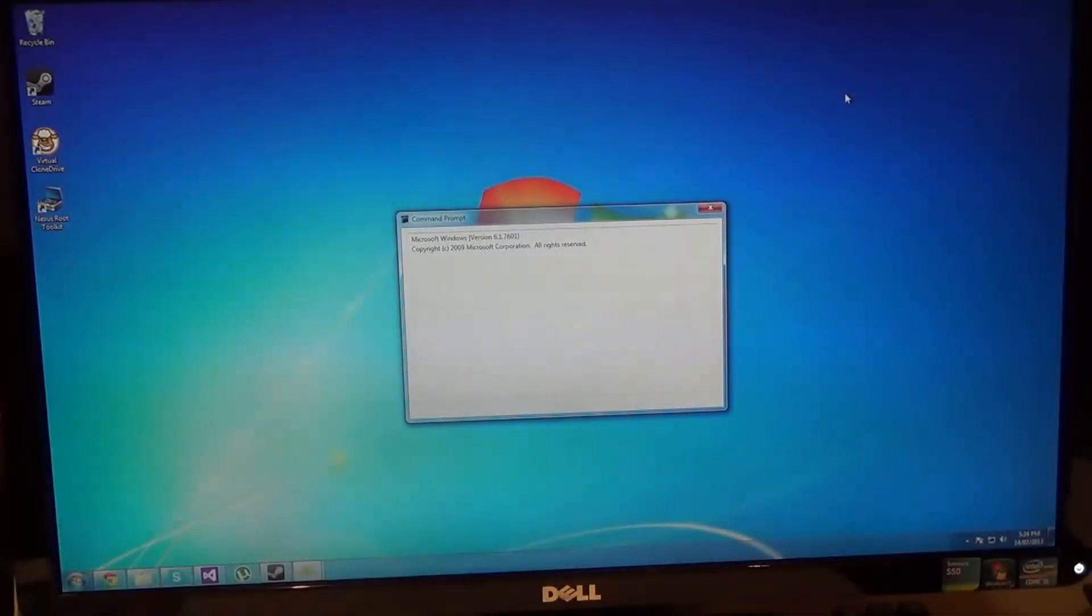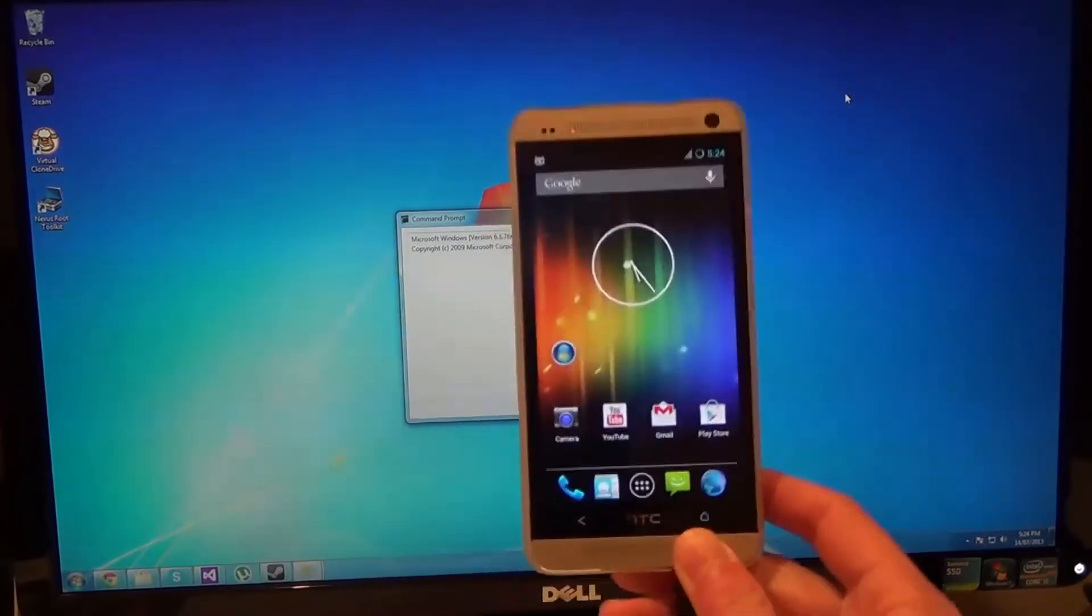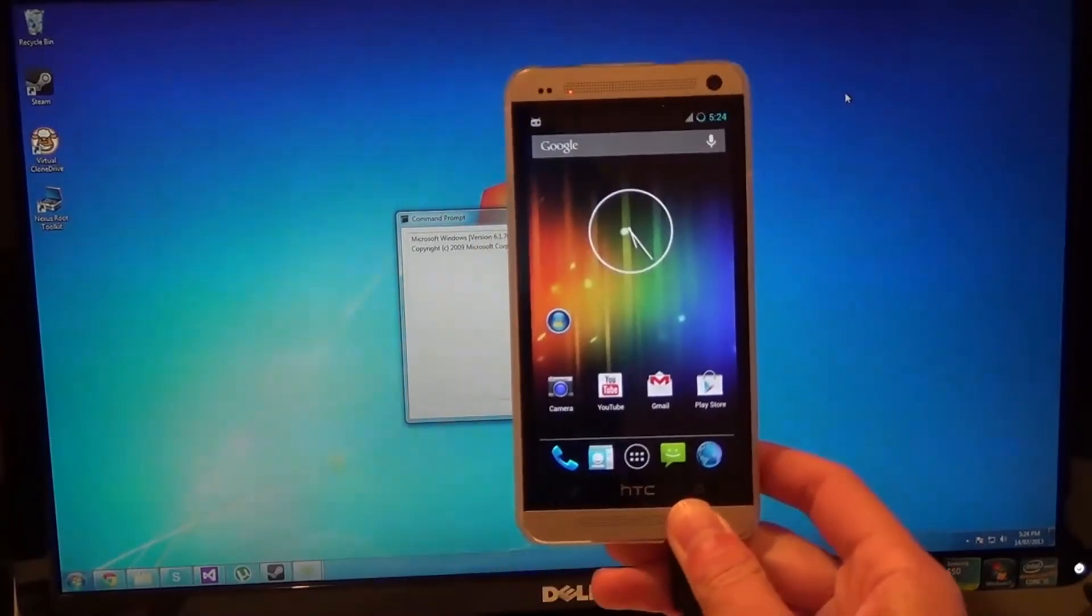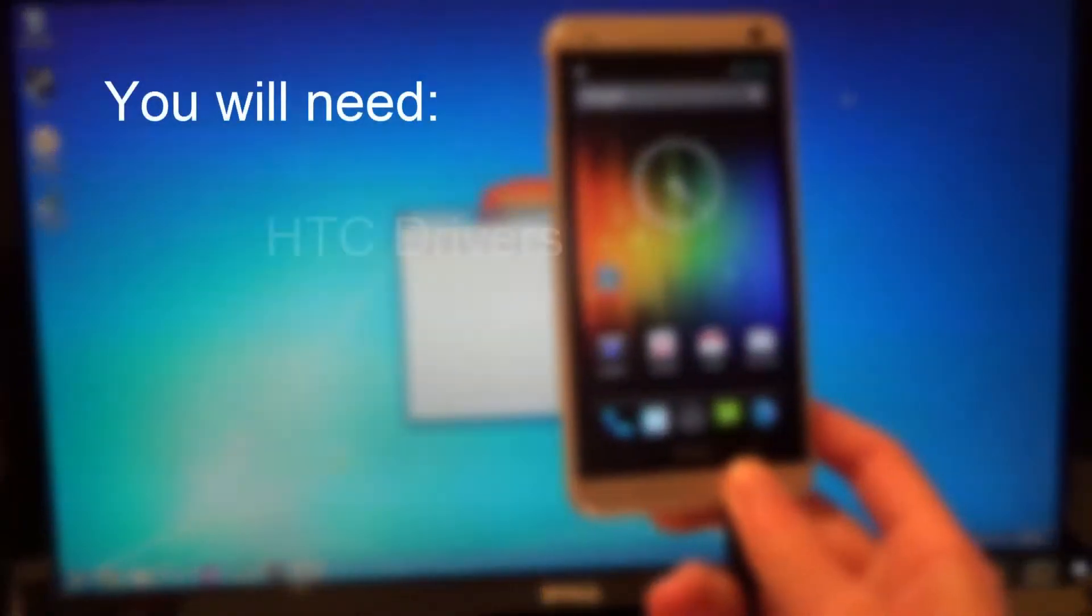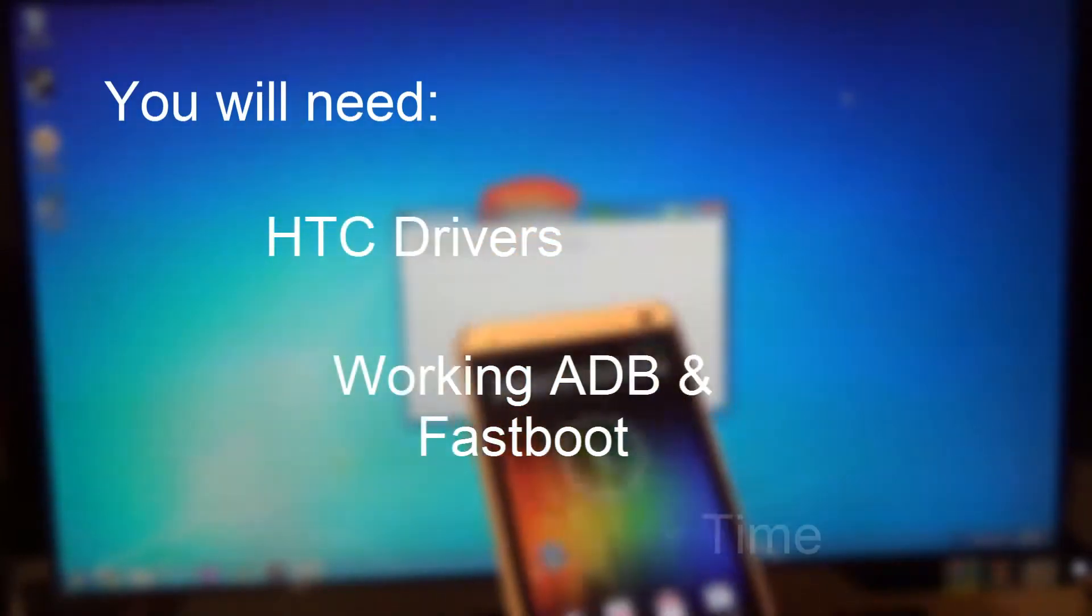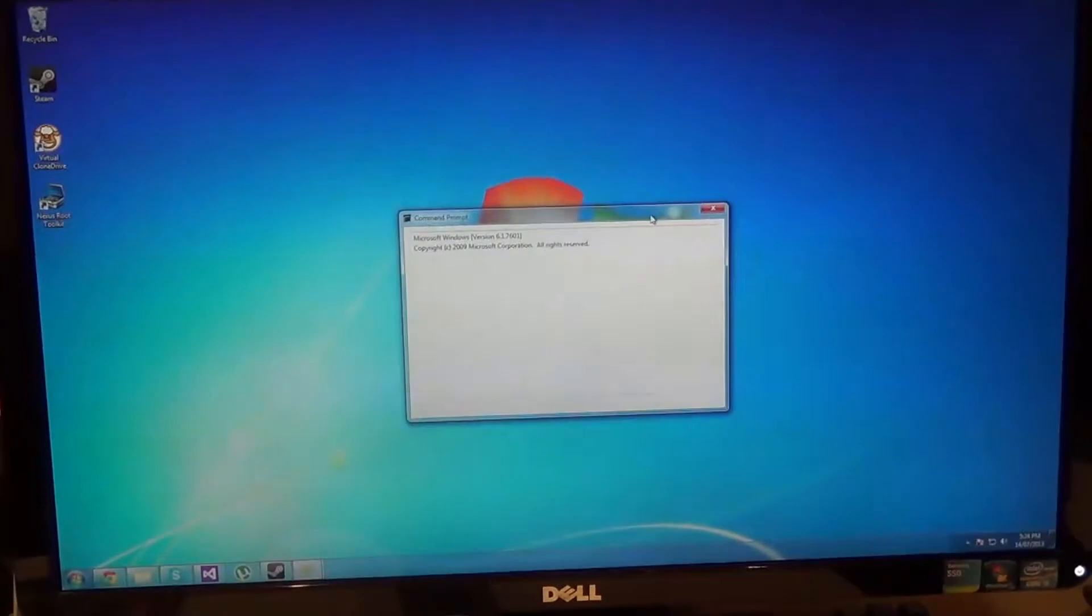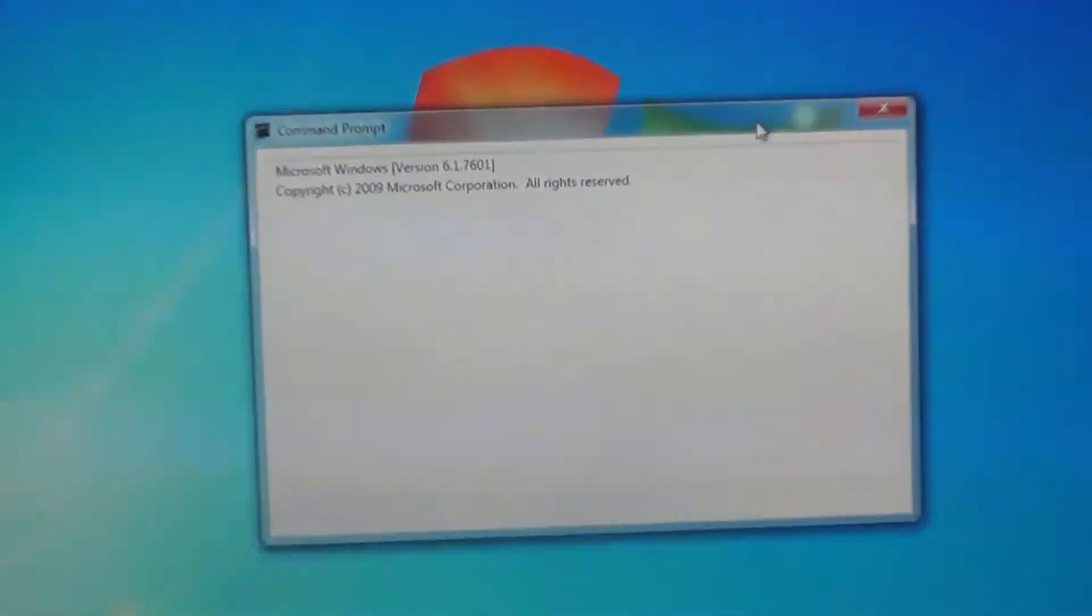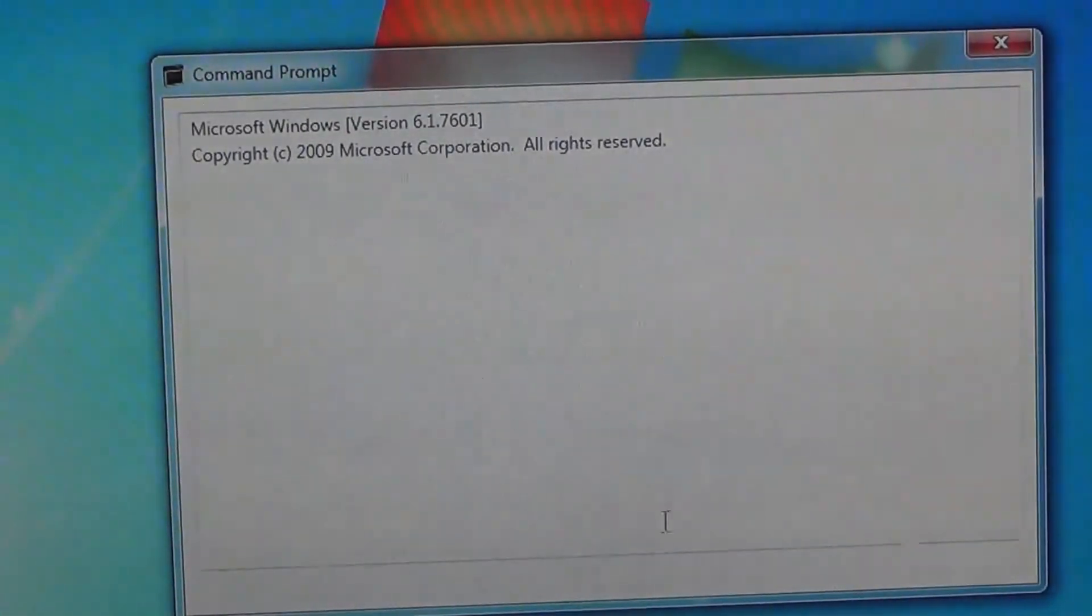Hello guys, welcome back. I have another instructional video on how to return your HTC One back to stock. You will need HTC drivers, working ADB and fastboot, and time. Now let's get started.